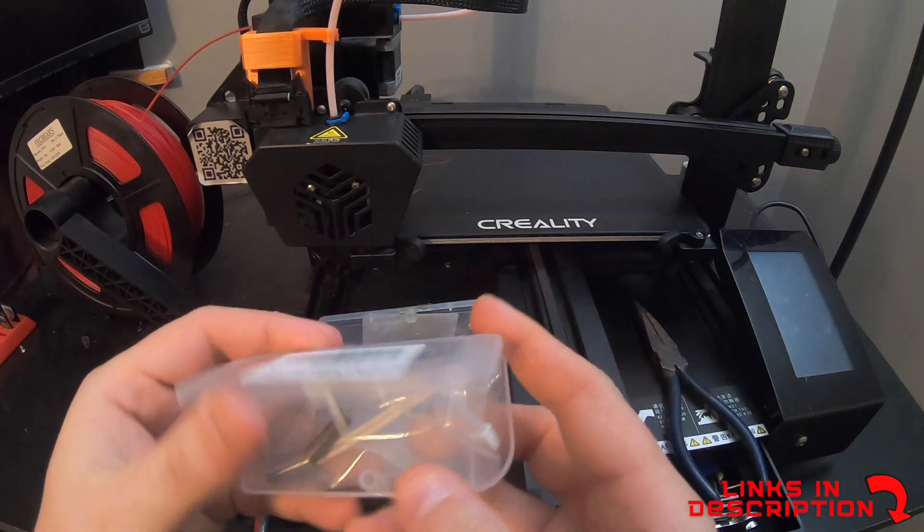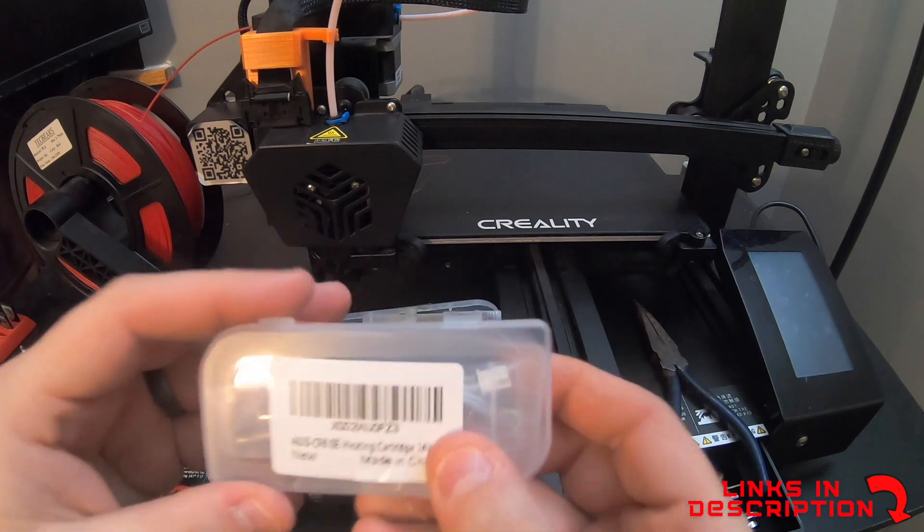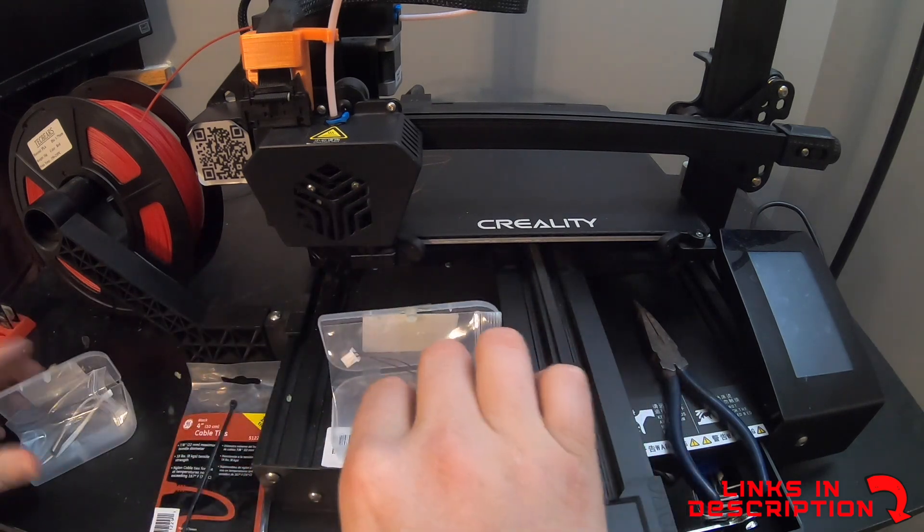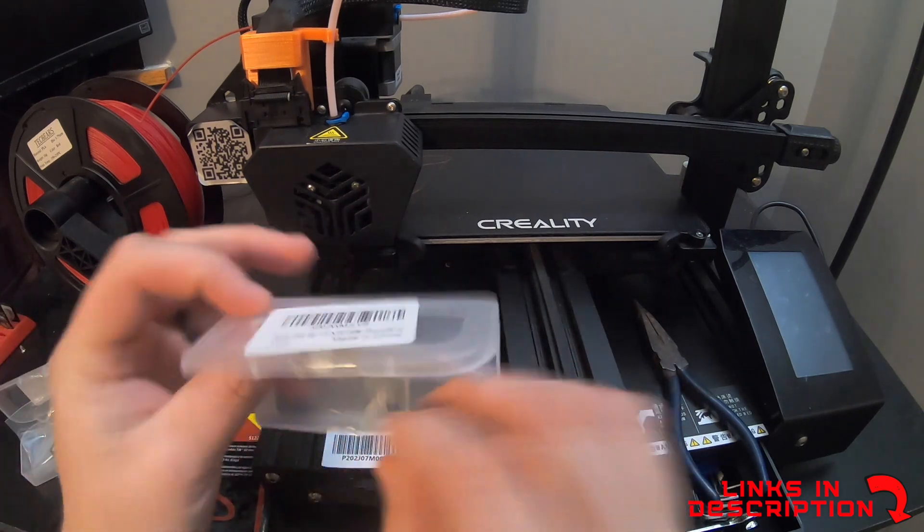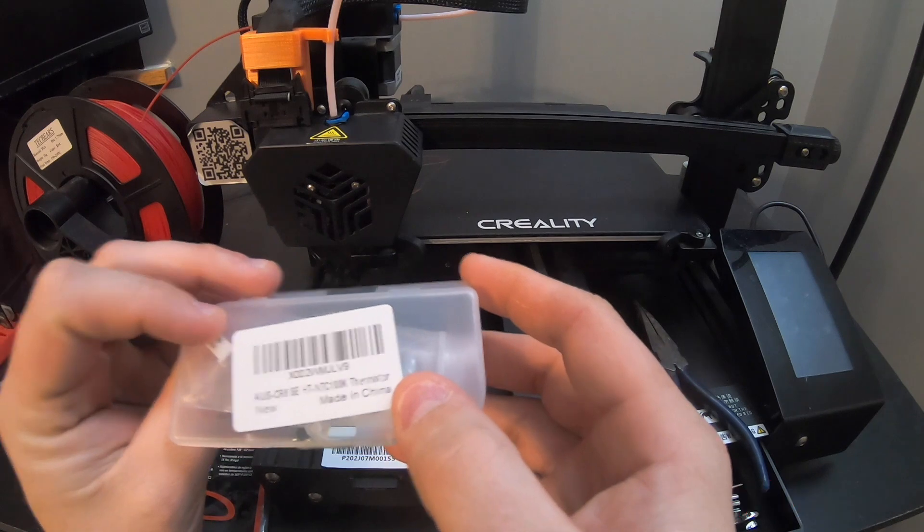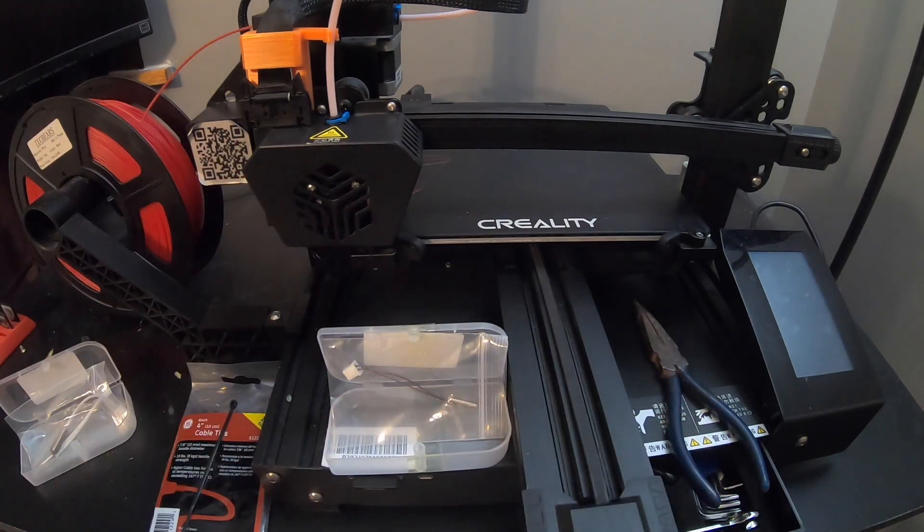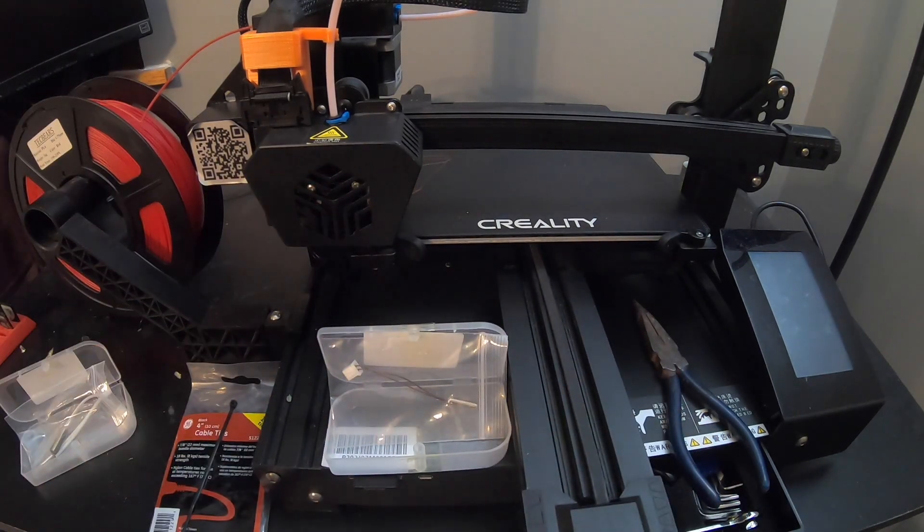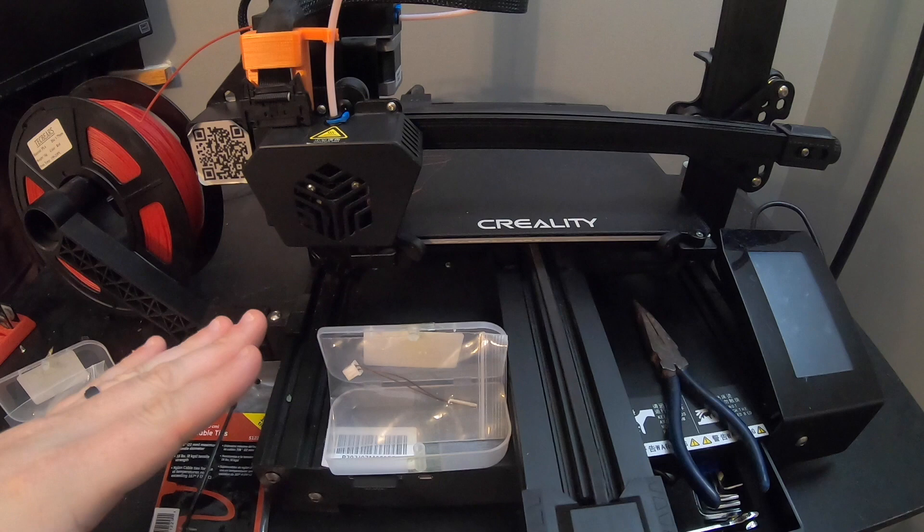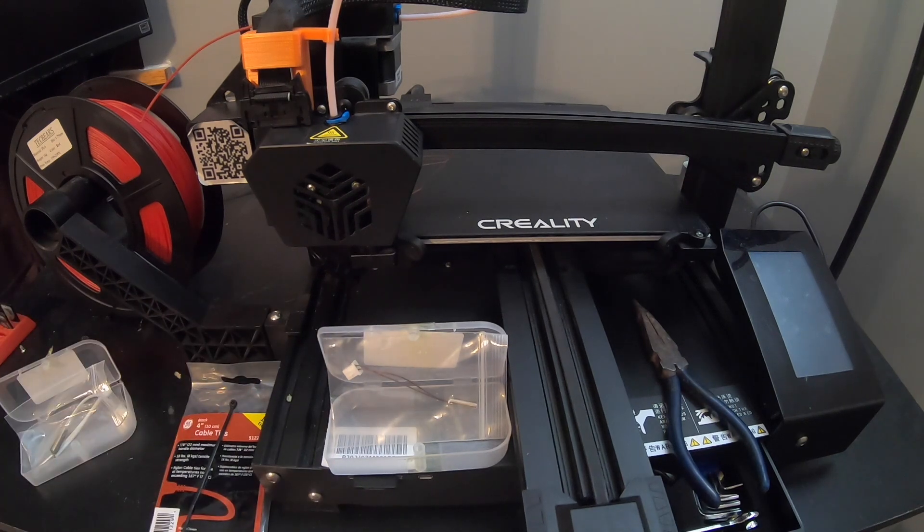This is that heating cartridge. It did come with two of them and so the case kind of broke when I got it. This is one of the thermistor. Both of those are what I changed out in this video so you'll see exactly how I did that.